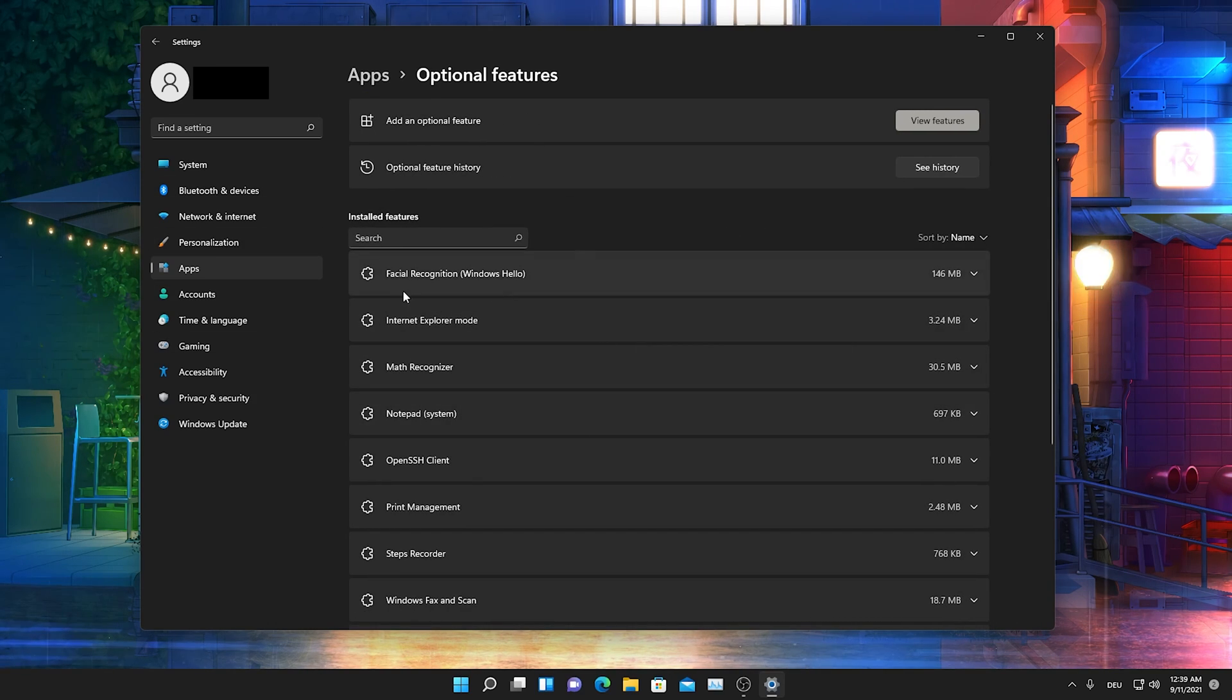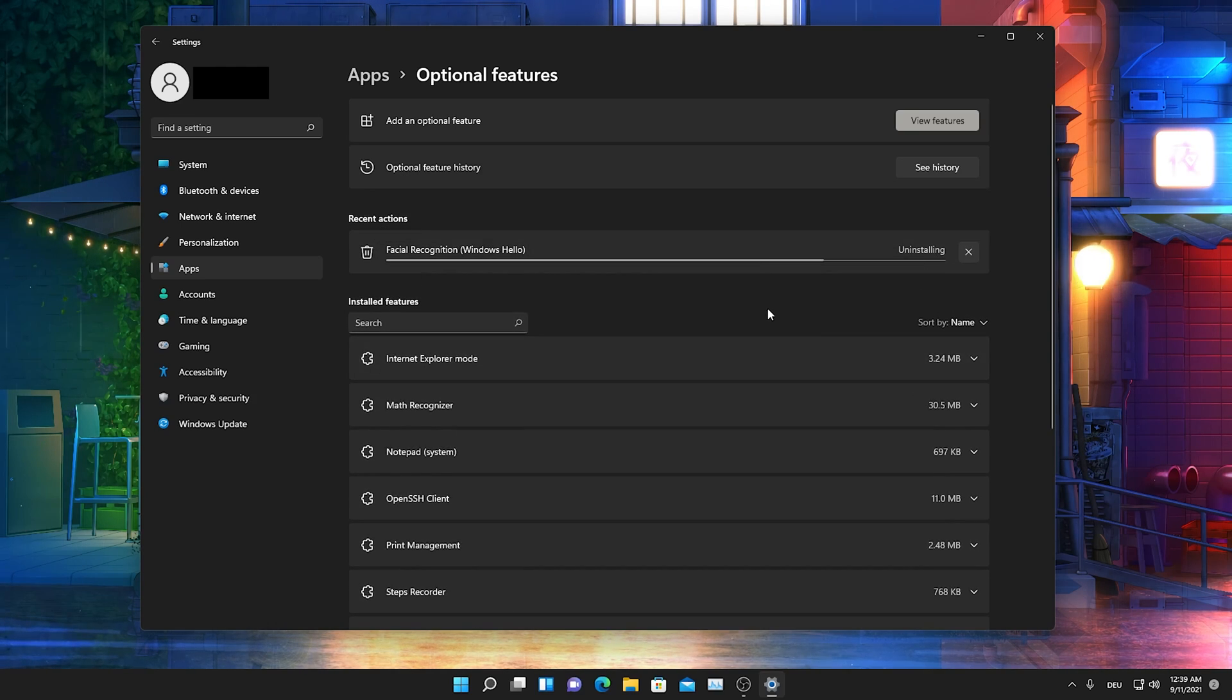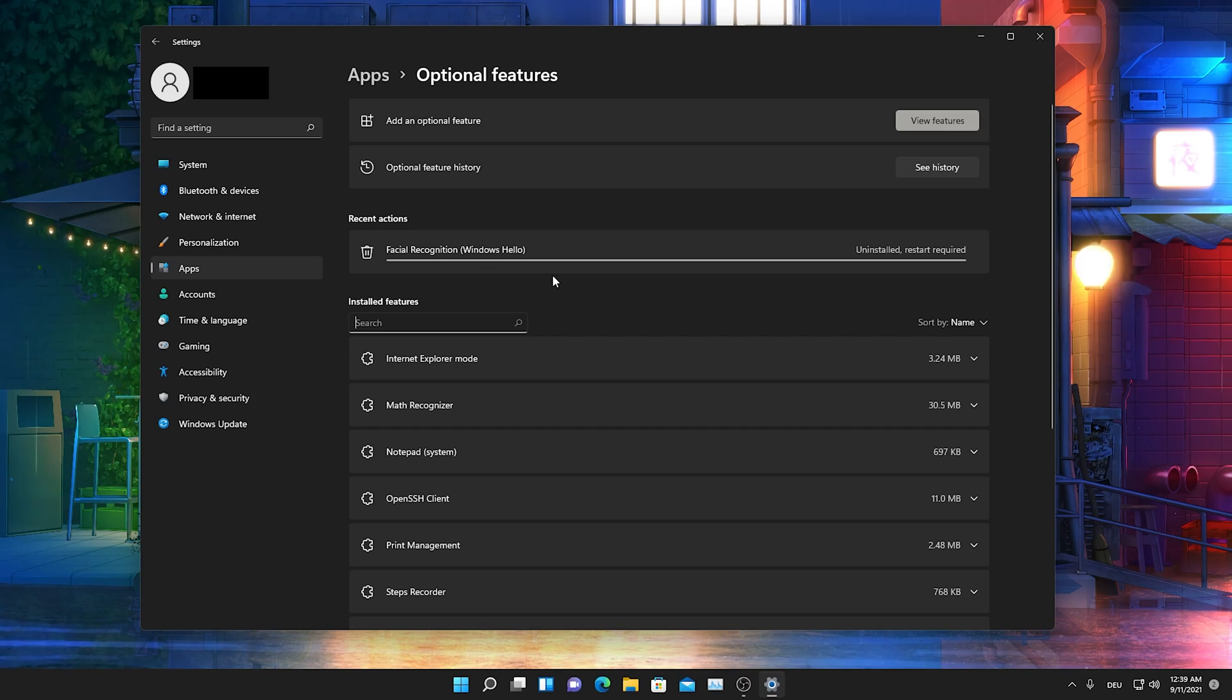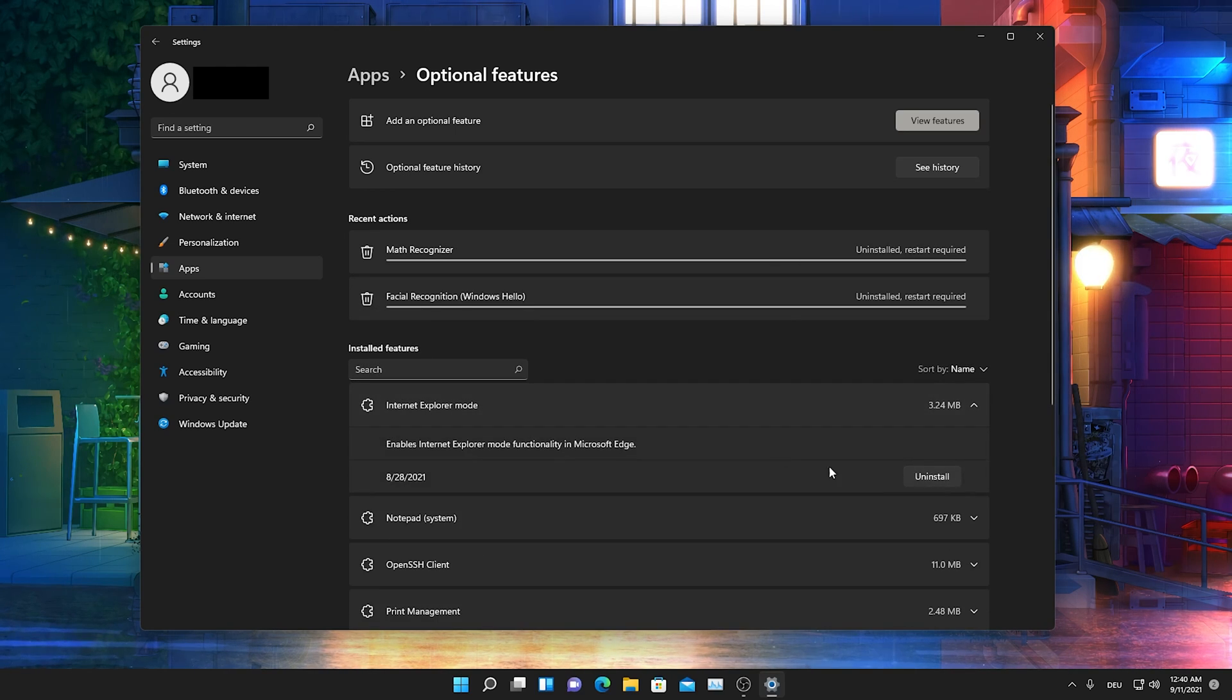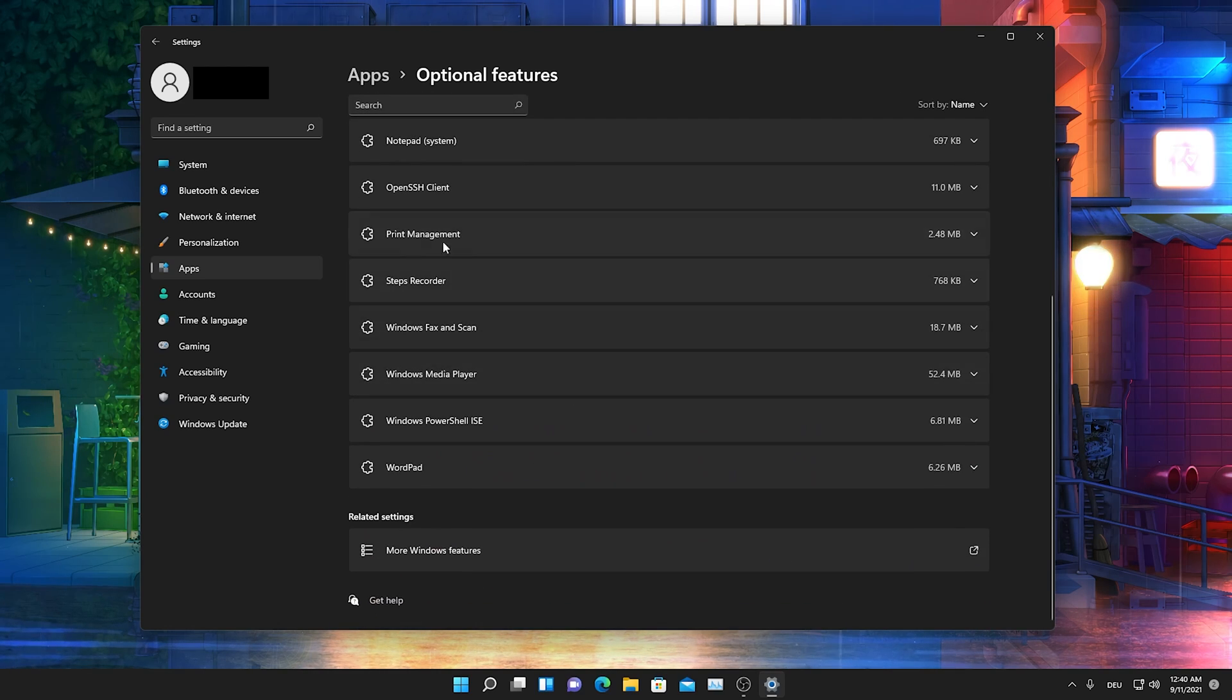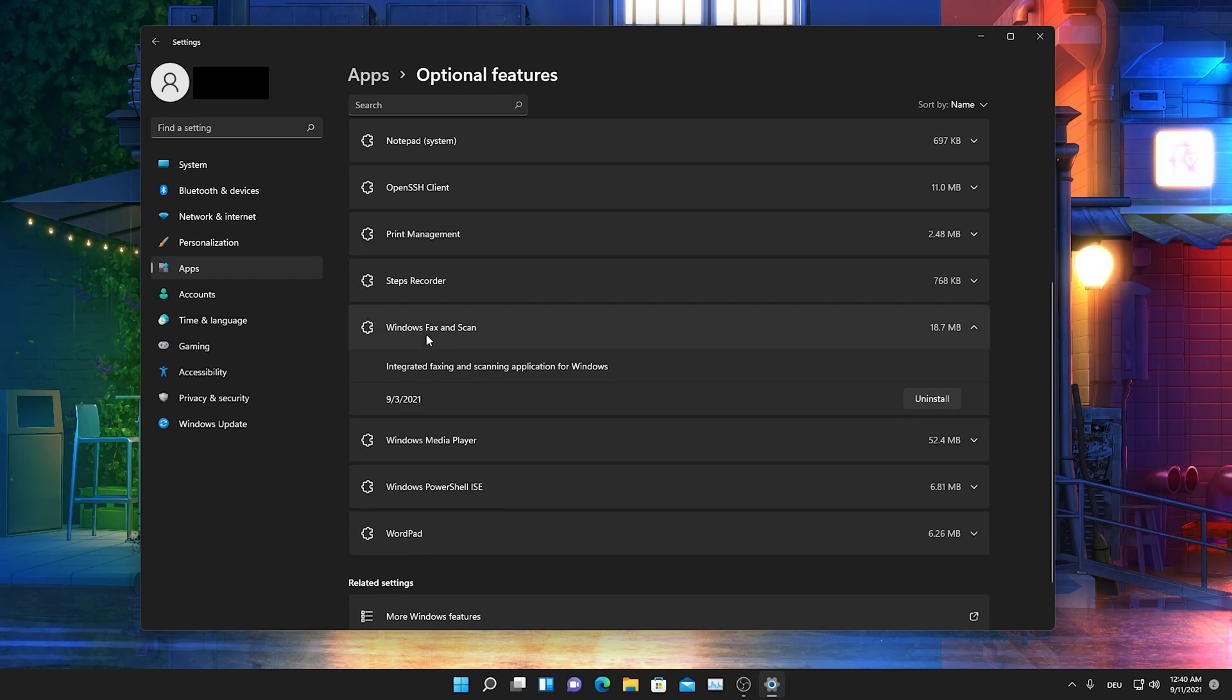Then you're gonna go back and go into optional features. Once we're in here, we can see stuff like facial recognition, which you will never utilize on Windows. Trust me, just simply go into uninstall here and it freed up 146 megabytes, which is so much for a service which we're not gonna use. Math recognizer we can also de-install this. Internet Explorer mode we can also de-install. Literally there are so many services where you know for a fact that you don't need it. I don't know personally, I also wouldn't use Windows fax and scan.